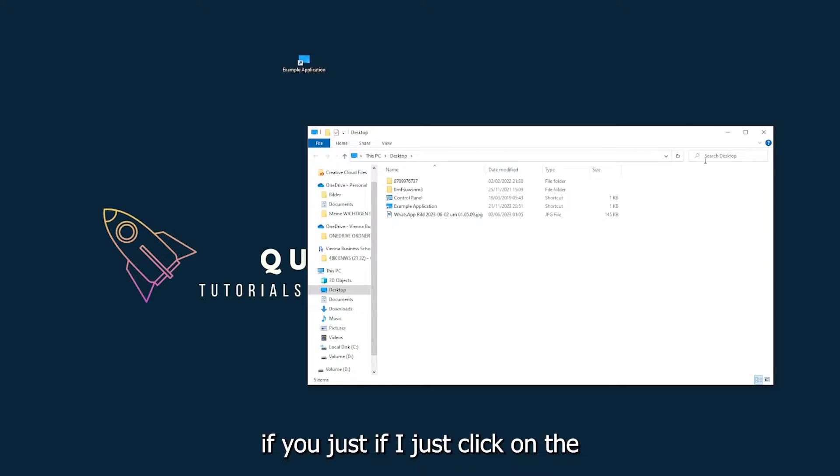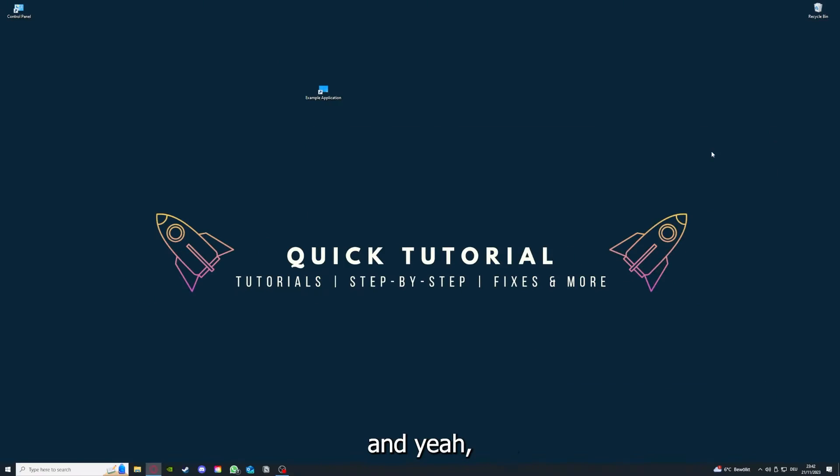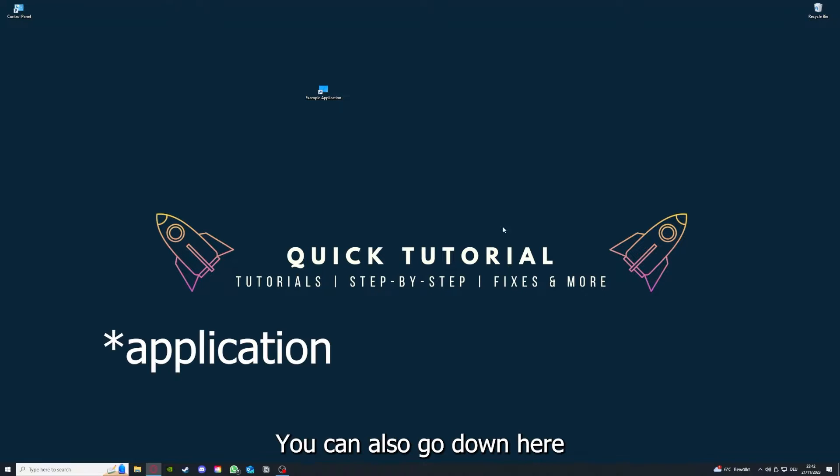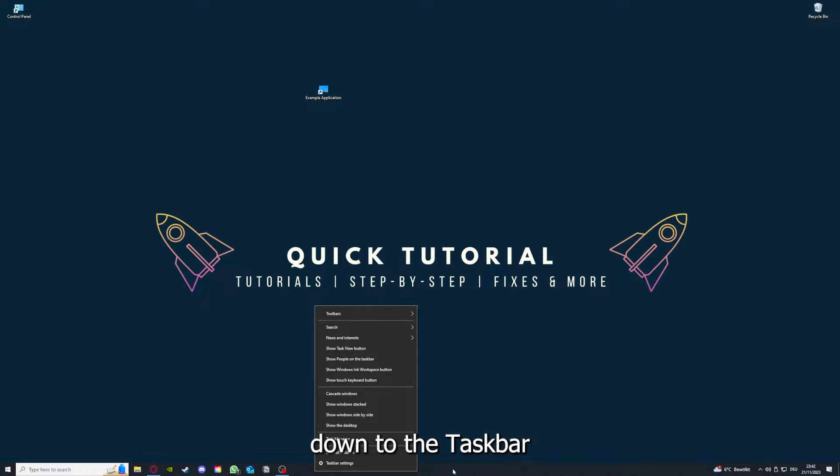For example, I could do that if I just click on the red X and press close. There are different ways to close the game.